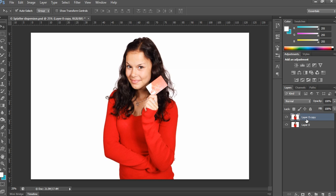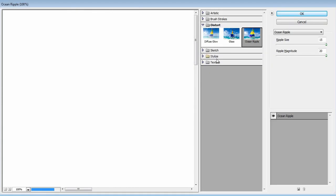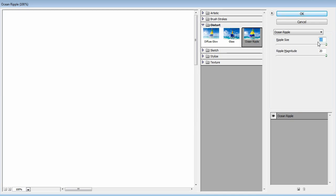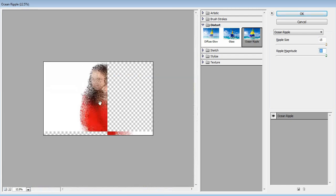On this copied layer, apply a filter effect. Go to Filter > Filter Gallery and choose Ocean Ripple. Make sure the Ripple Size is set to 15 and Ripple Magnitude is set to 20. You can also click the minus symbol to preview the effect you're getting from those values.